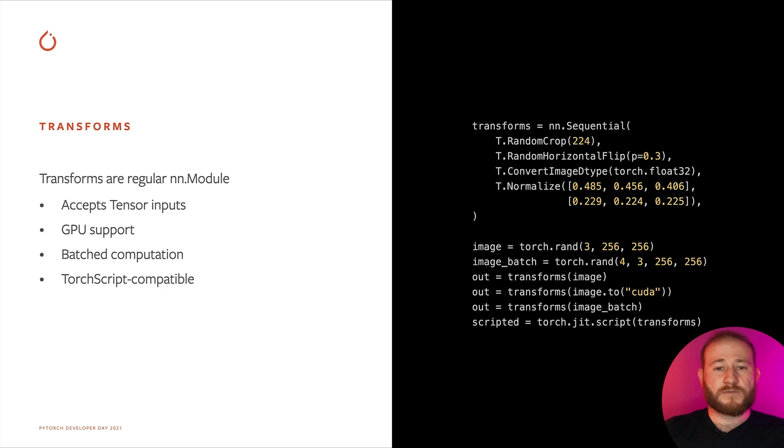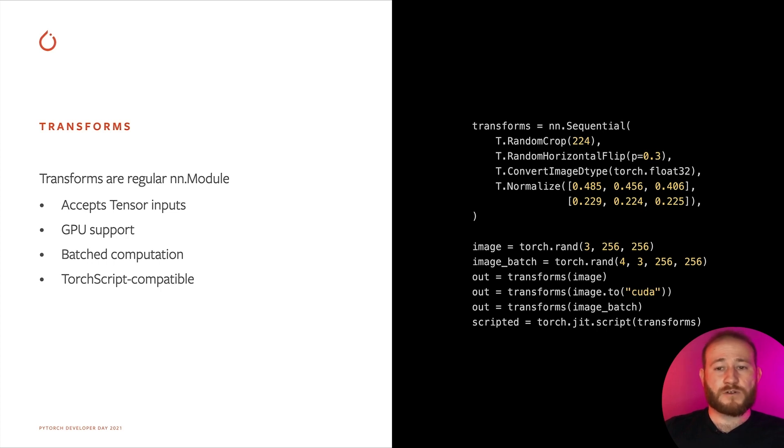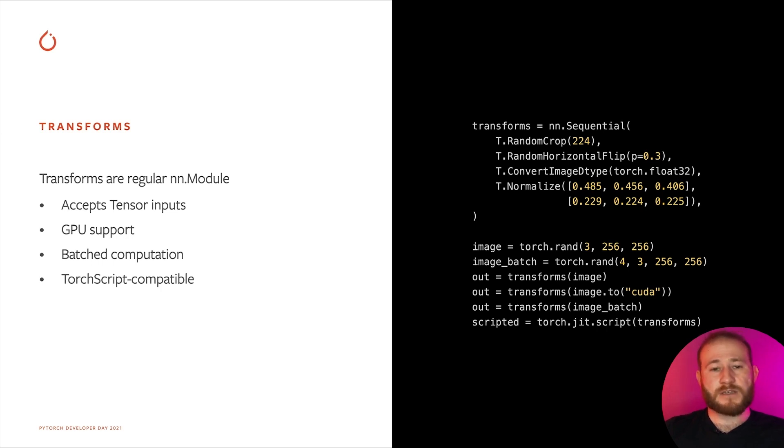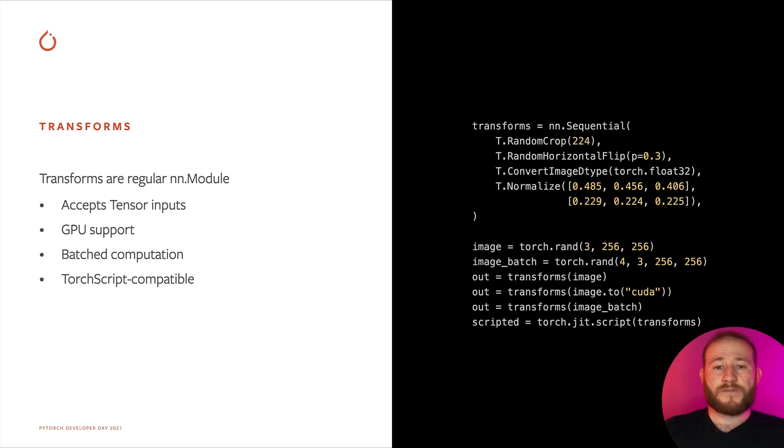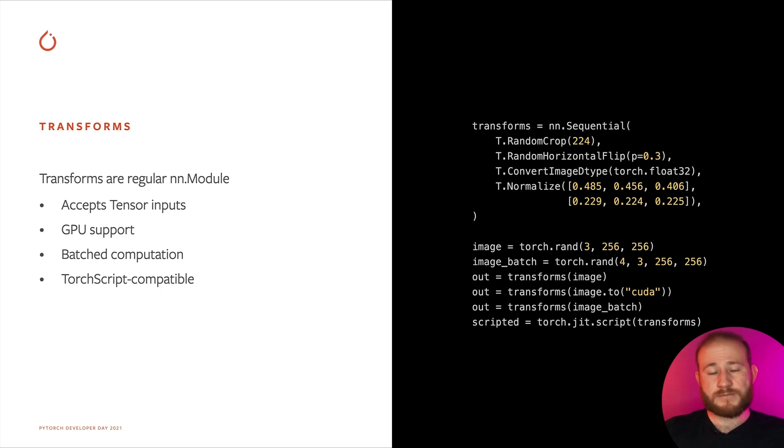TorchVision transforms inherit from NN module and accept Torch tensors as input with TorchScript compatibility. This brings several benefits to the data augmentation pipeline, such as off-the-shelf GPU support, video use case enablement via efficient batch transformations of frames, and the possibility to export the transforms together with your model in TorchScript environments.